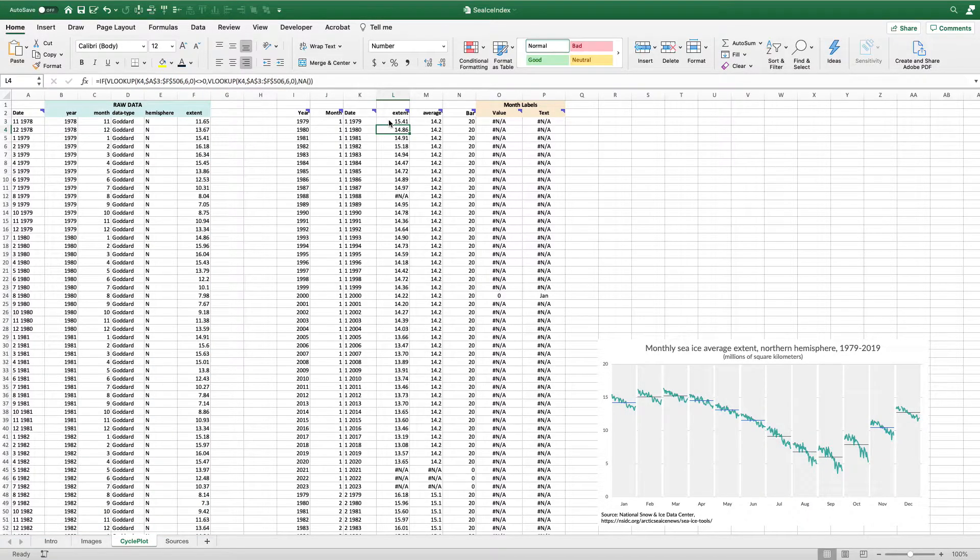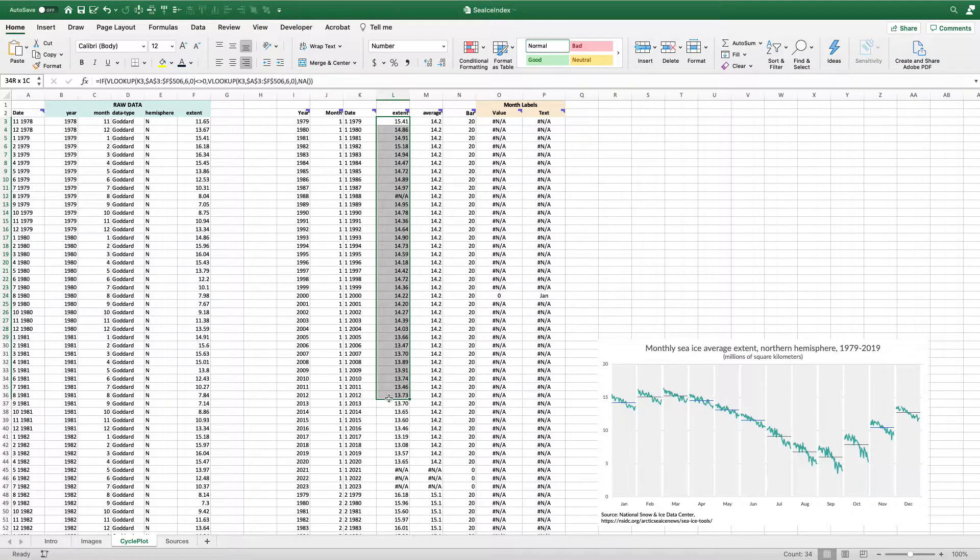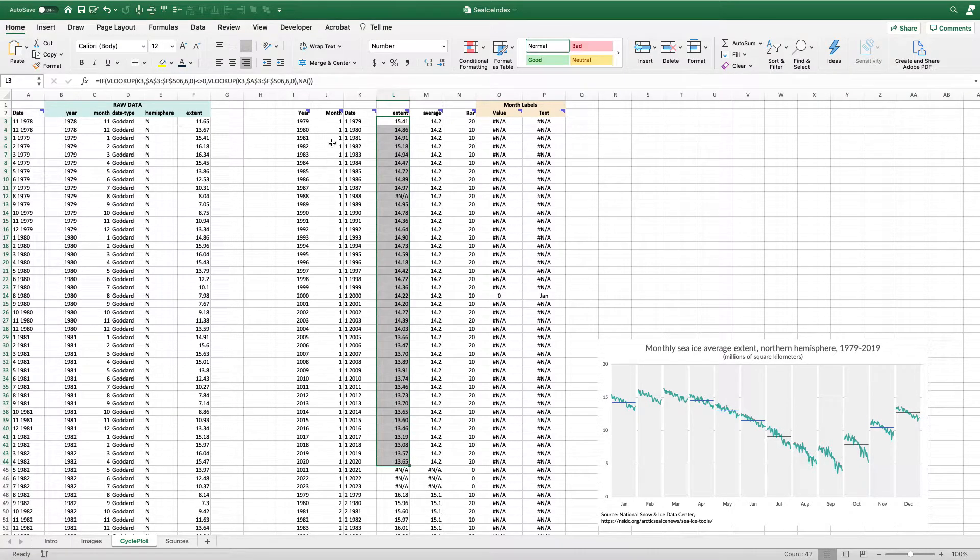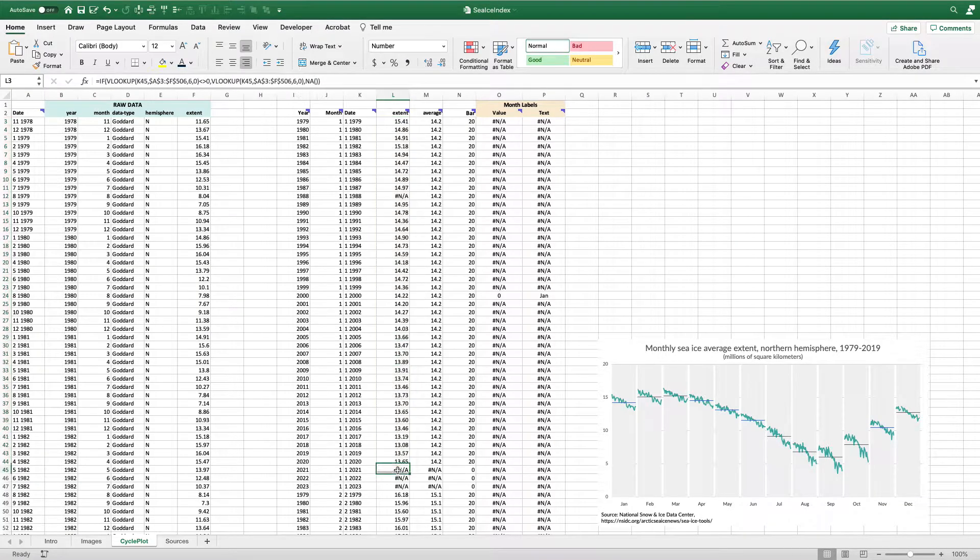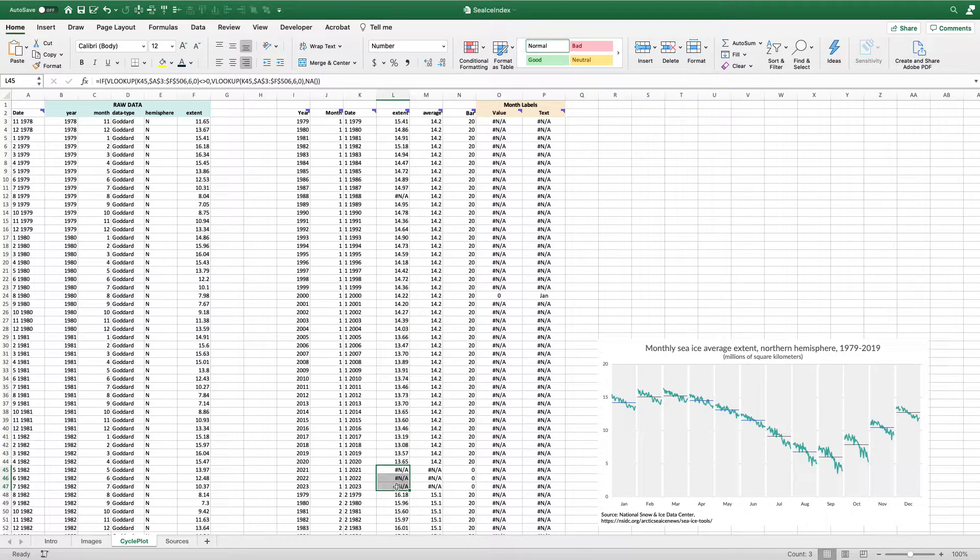When I copy and paste this down, I get all my values for each of the Januaries for each of these years. And then when I get to these missing years, because they don't exist, Excel gives me this hashtag NA.